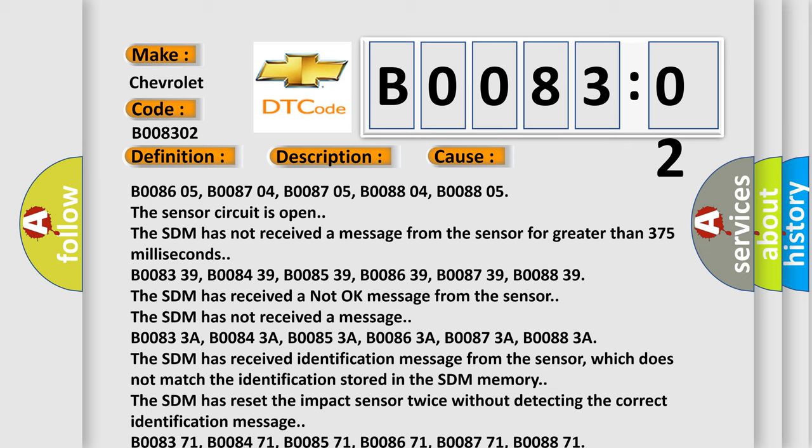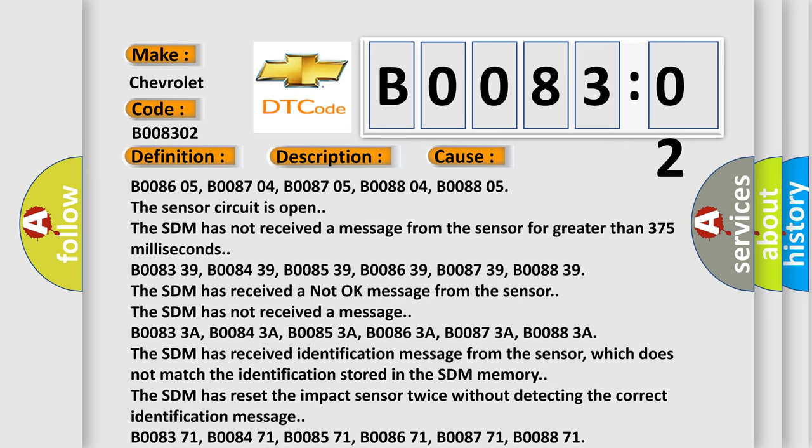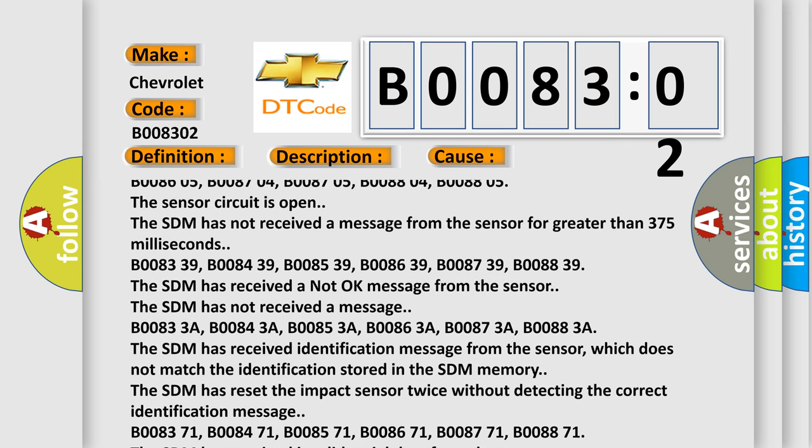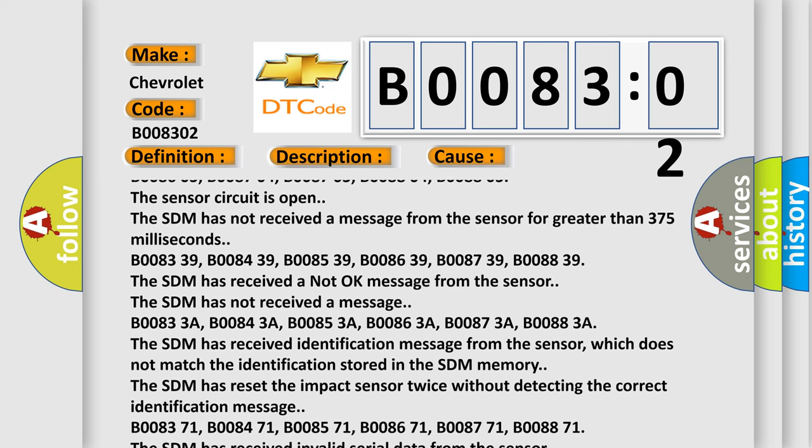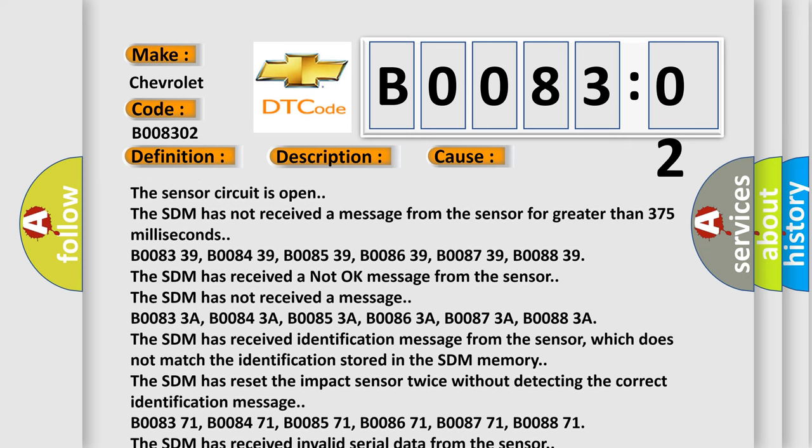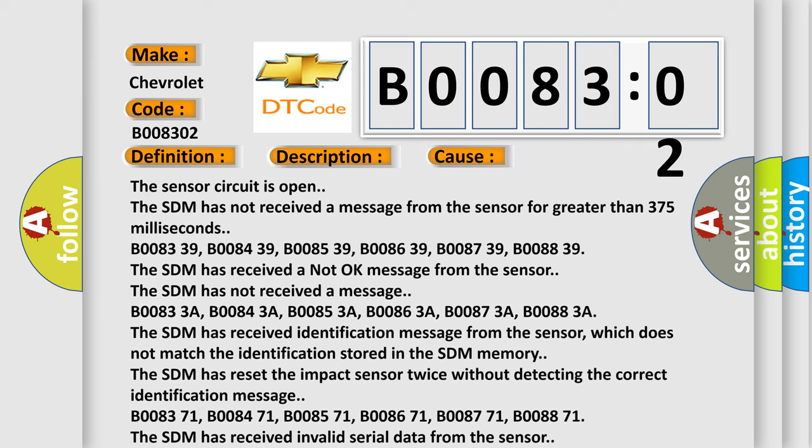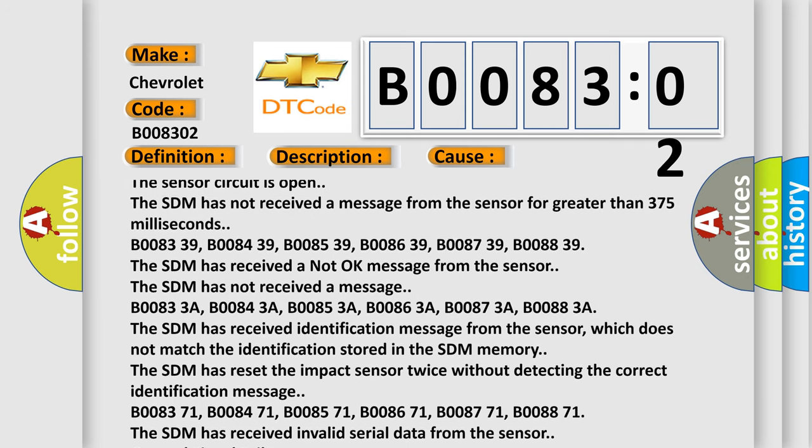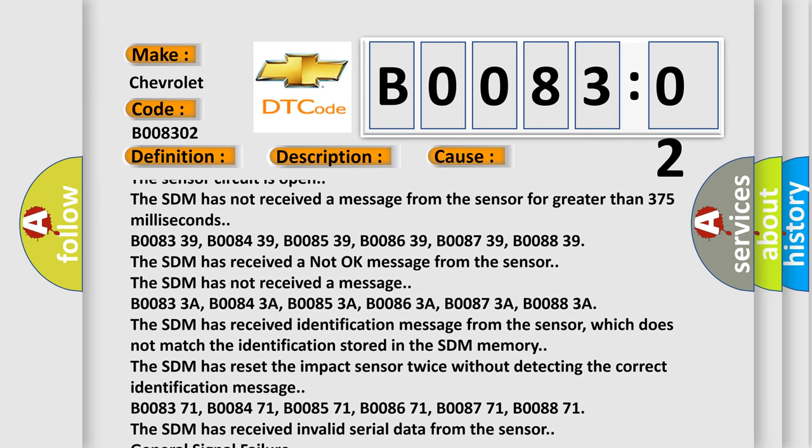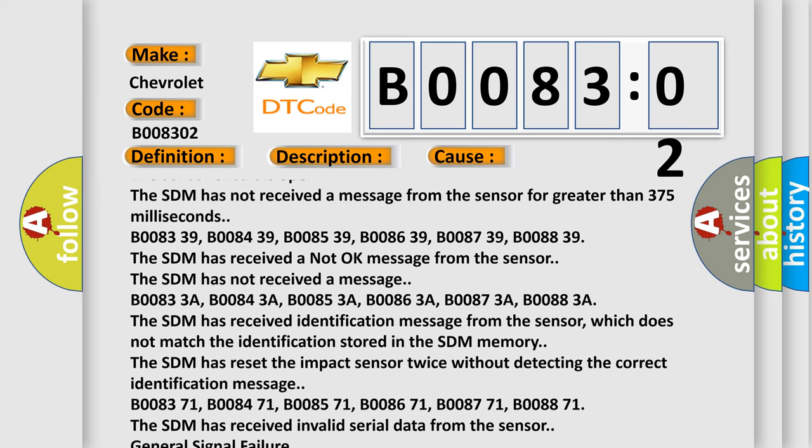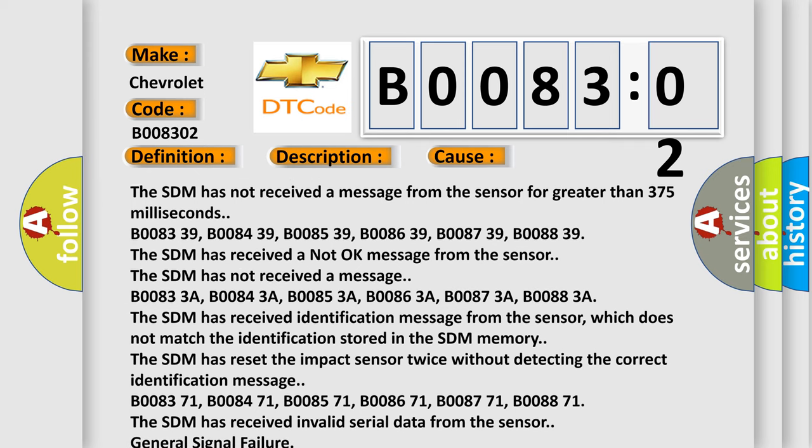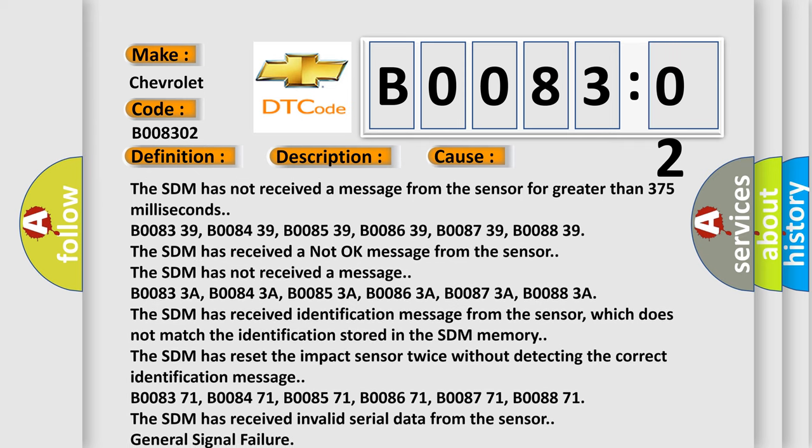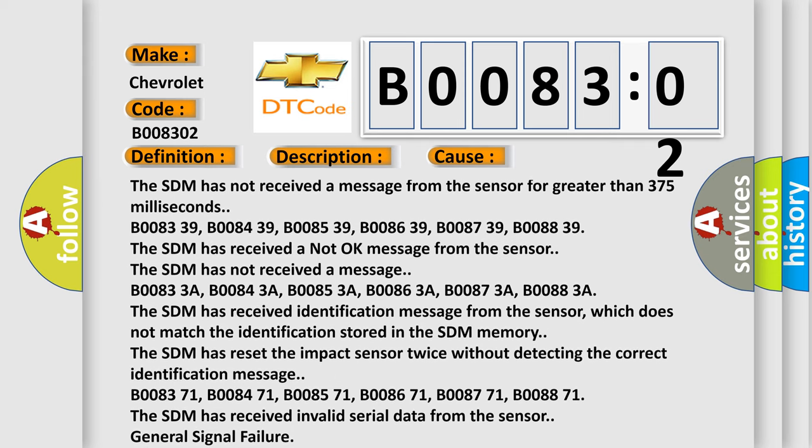B00833A, B00843A, B00853A, B00863A, B00873A, B00883A. The SDM has received identification message from the sensor which does not match the identification stored in the SDM memory. The SDM has reset the impact sensor twice without detecting the correct identification message.